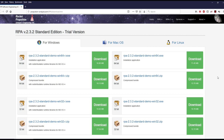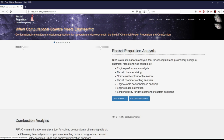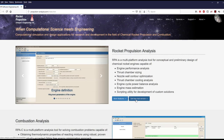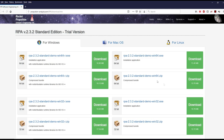Hello everyone and welcome to an explanation of how to use the Rocket Propulsion Analysis program that I featured in my previous rocket science video, the one where I designed a pressure-fed lander stage. The program can be found at propulsion-analysis.com and the front page looks like this — you can get a free trial version by clicking here.